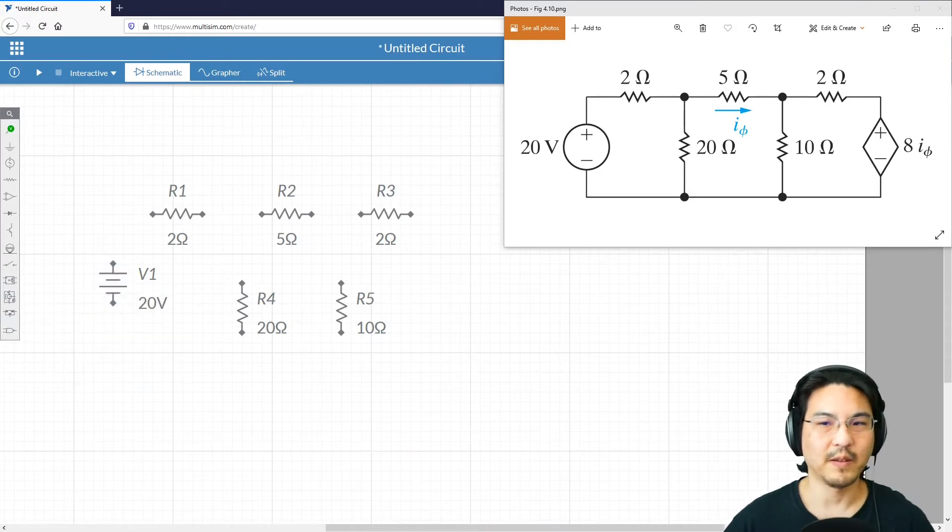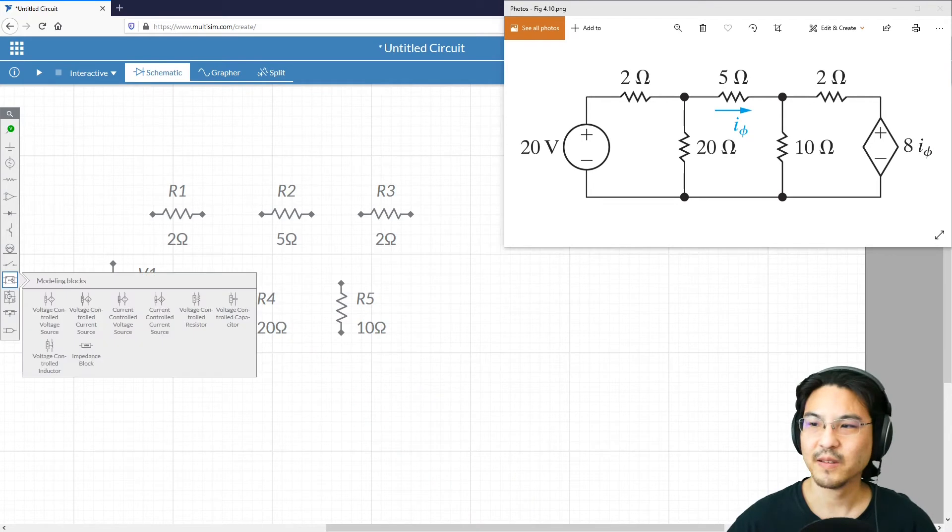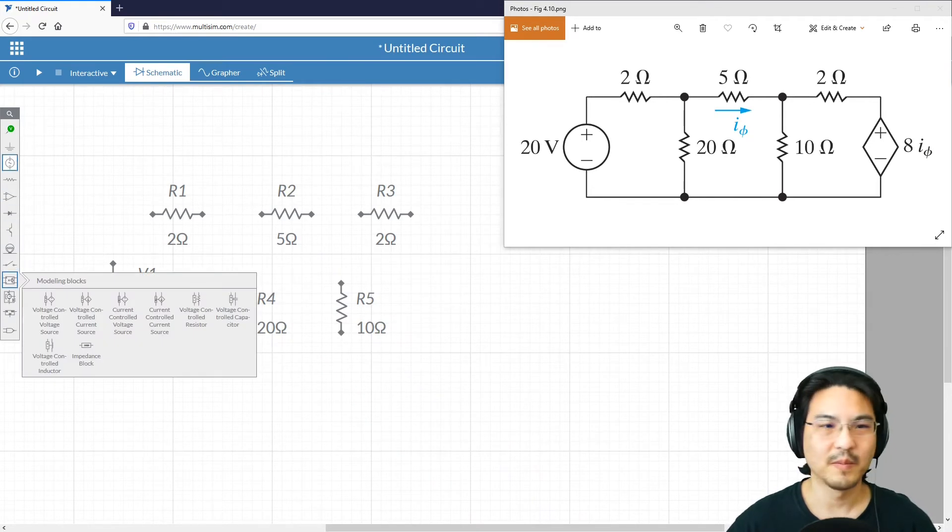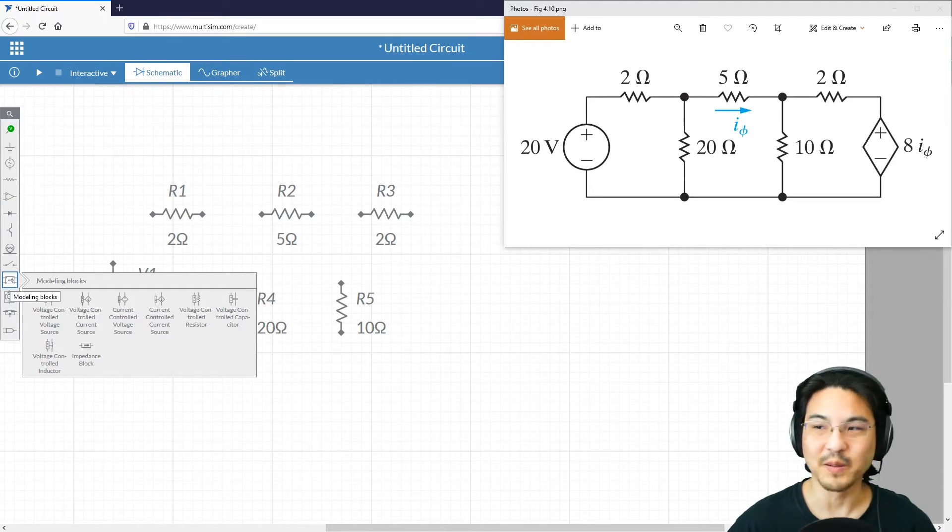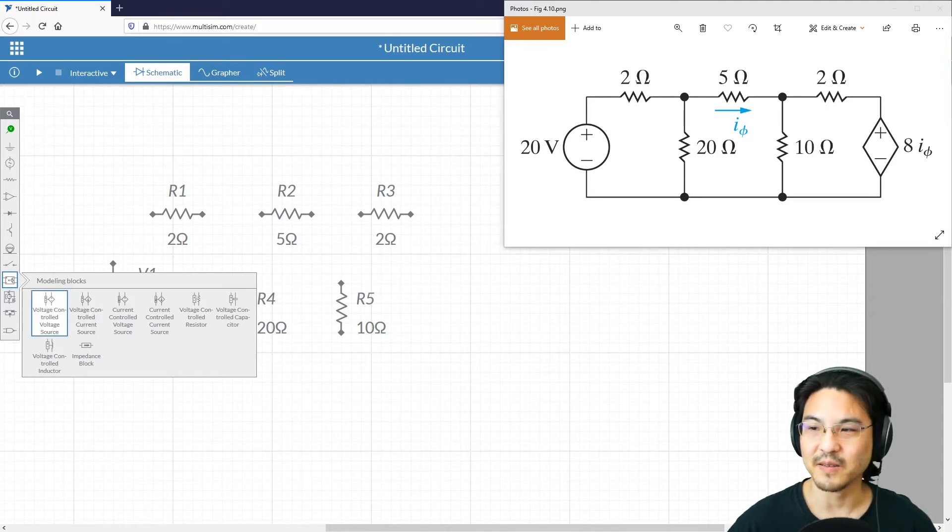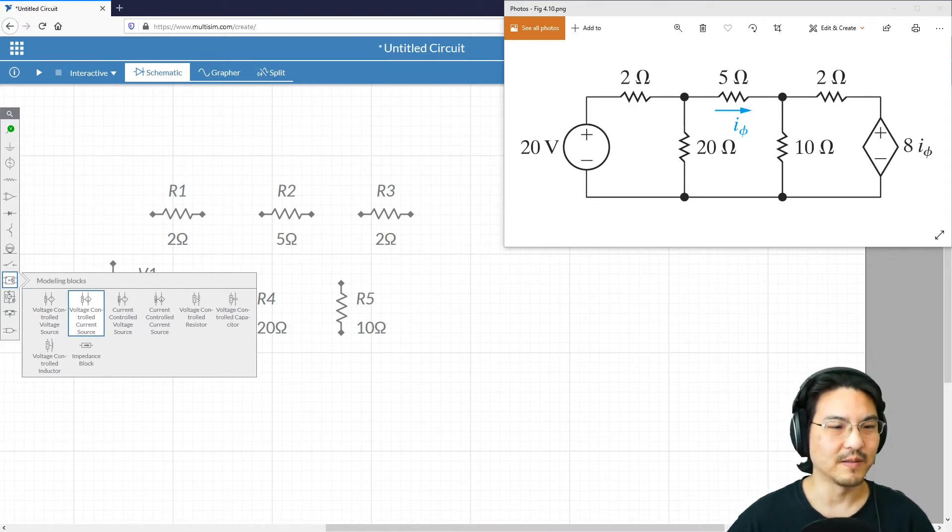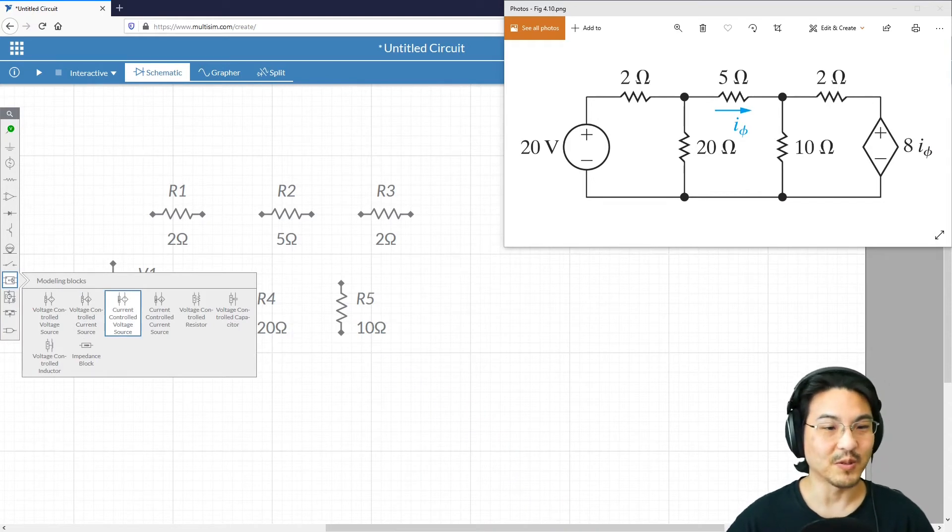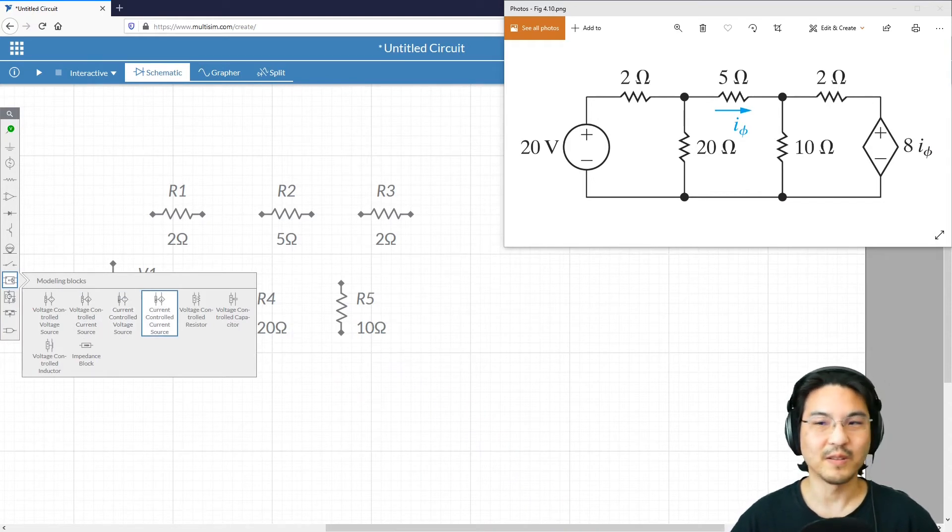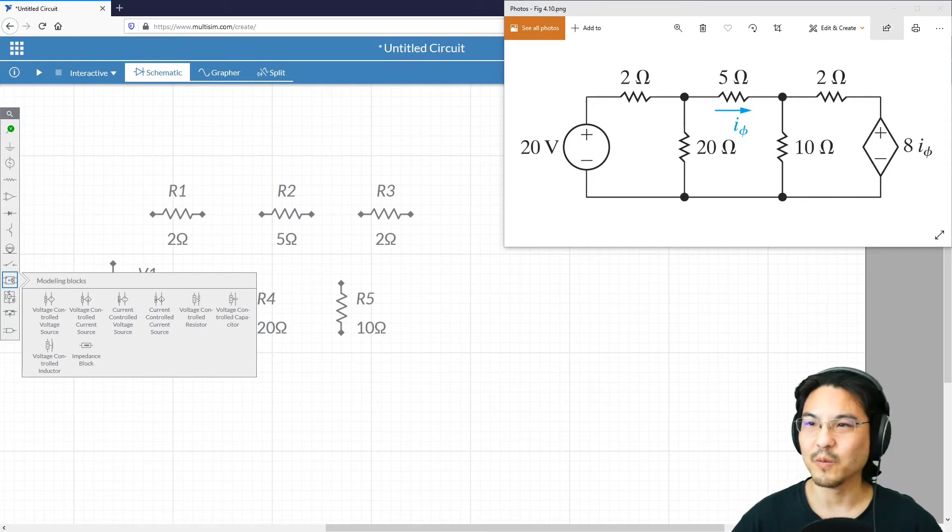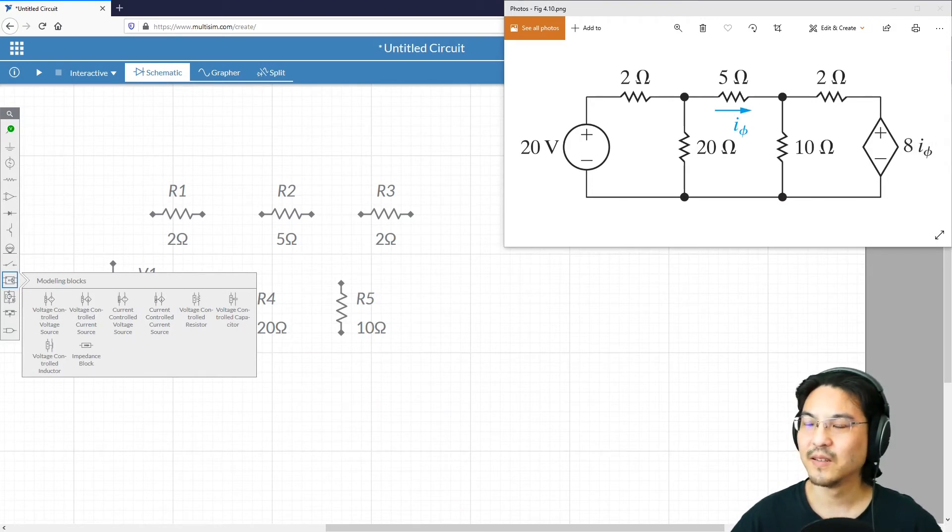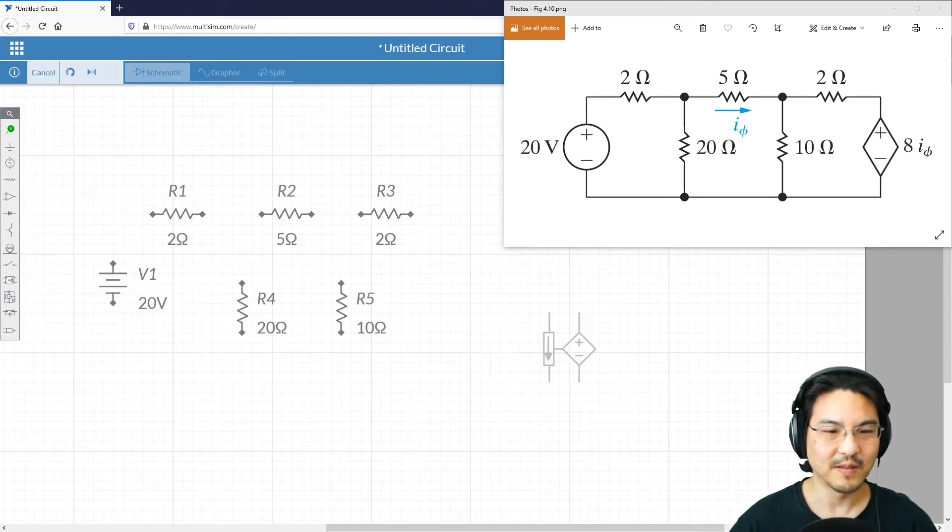For the dependent source, you see right here, scroll down toward the bottom of the menu. It says modeling blocks, and then see here: voltage controlled voltage source, current controlled voltage source, voltage controlled current source, current controlled voltage source, and current controlled current source. So what we want is current controlled voltage source, this one.